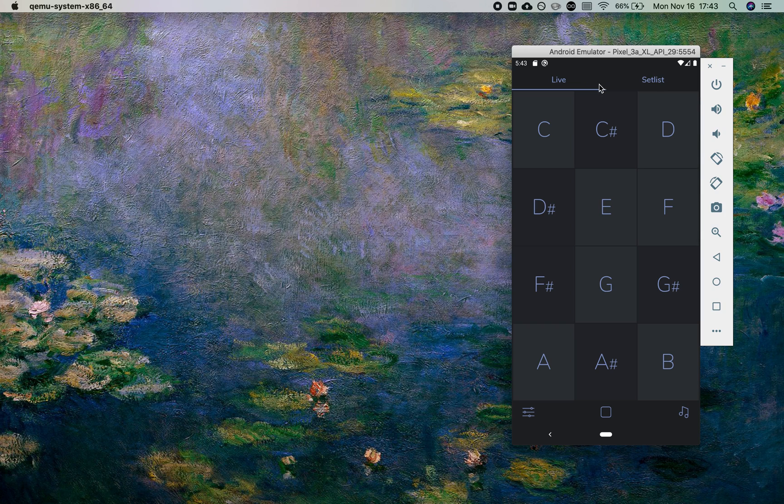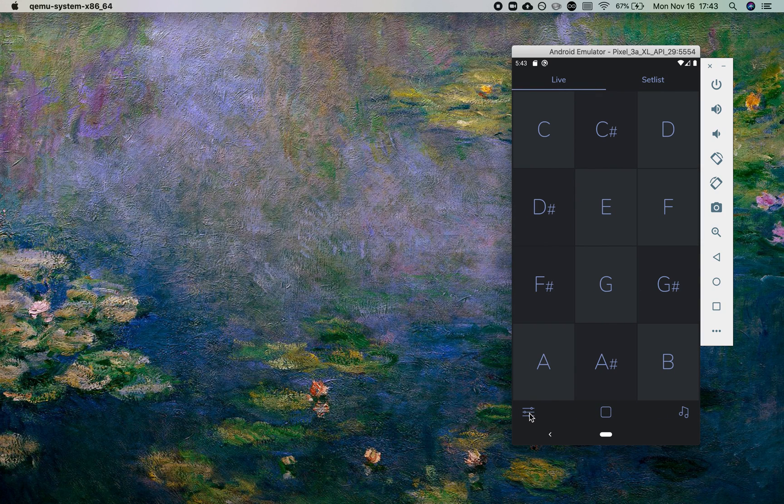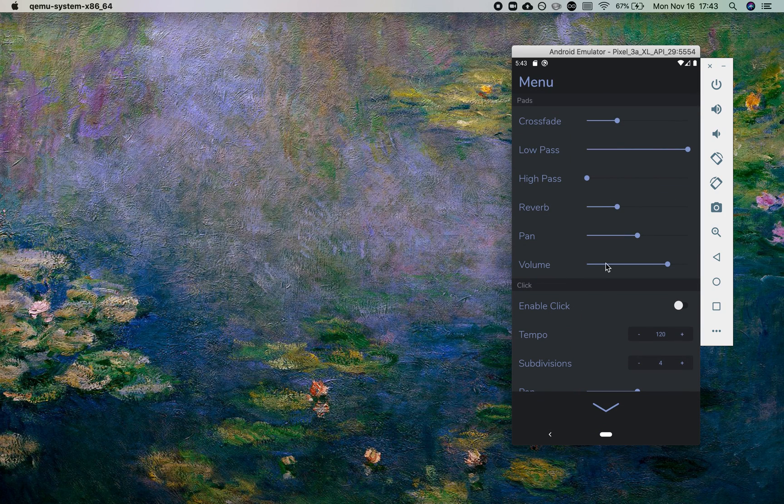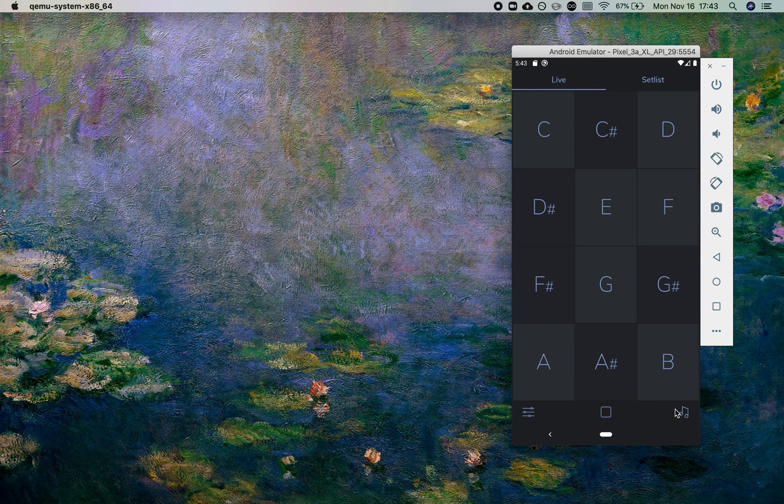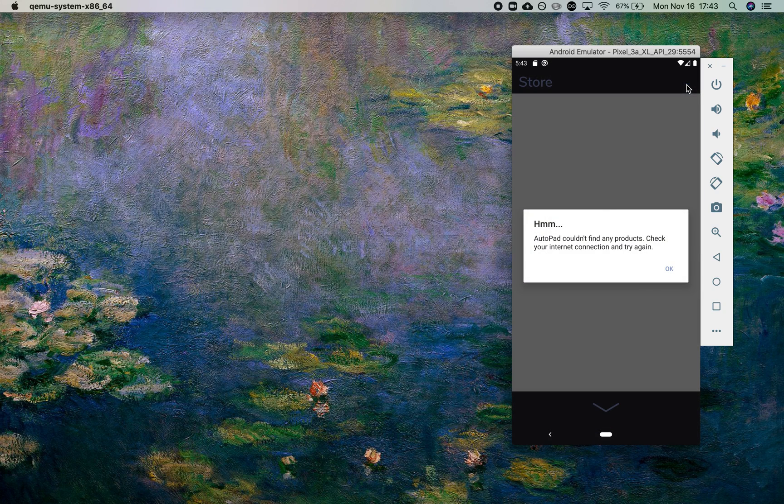You can see that a lot of the same great look and feel comes over from the iOS version. We have live mode, we have setlist mode, and we also have a menu where we can adjust our sounds. We can run a click as well. We have the same 10 great sounds as the iOS version, and we also have an in-app store with the same in-app purchases.